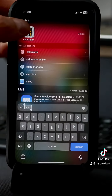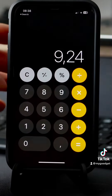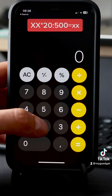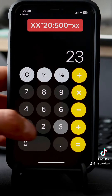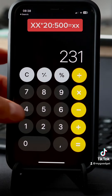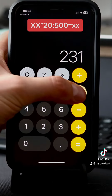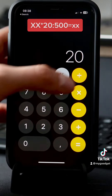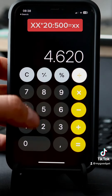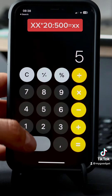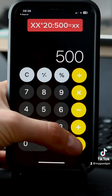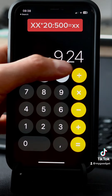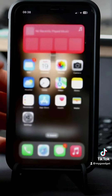Now open the calculator and you have to do this calculation. As you can see, I lost 9% of my battery.